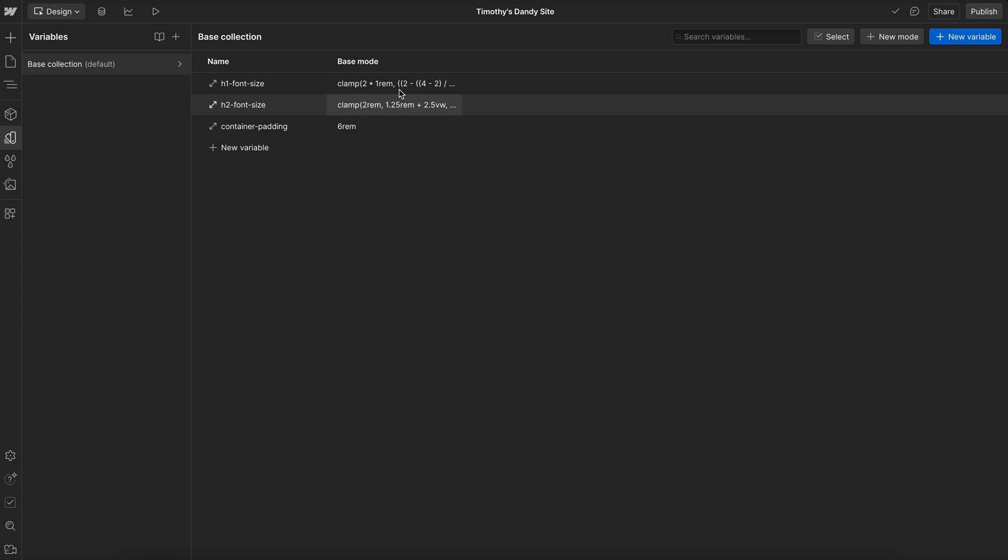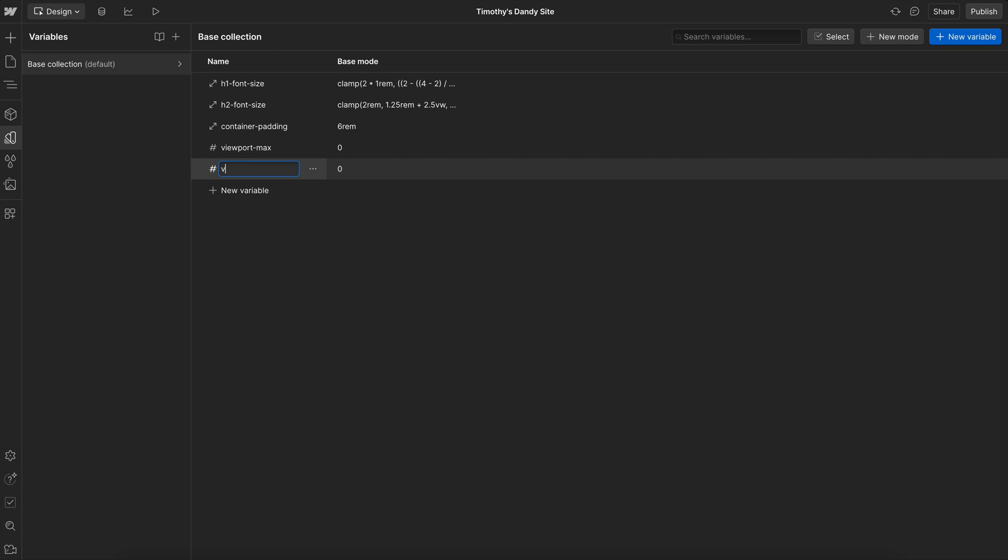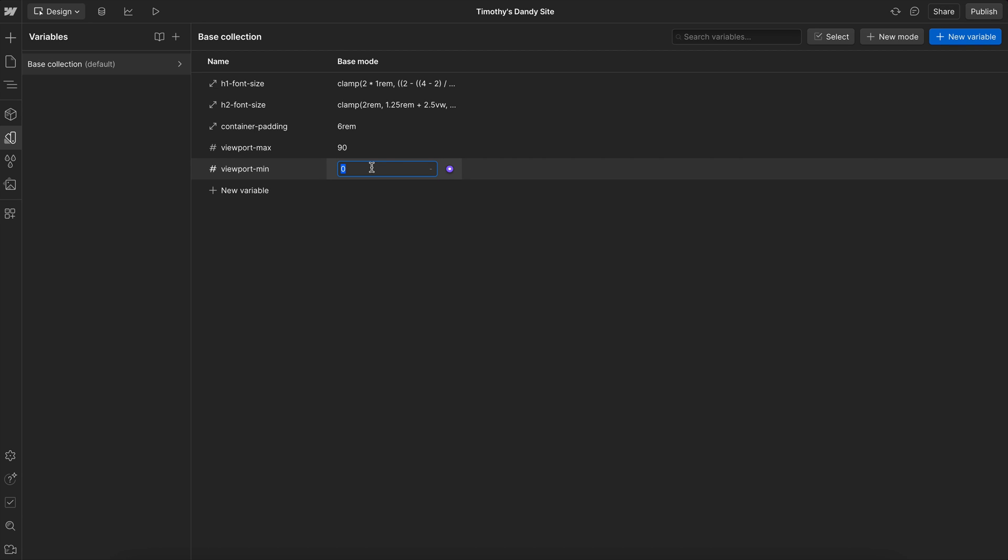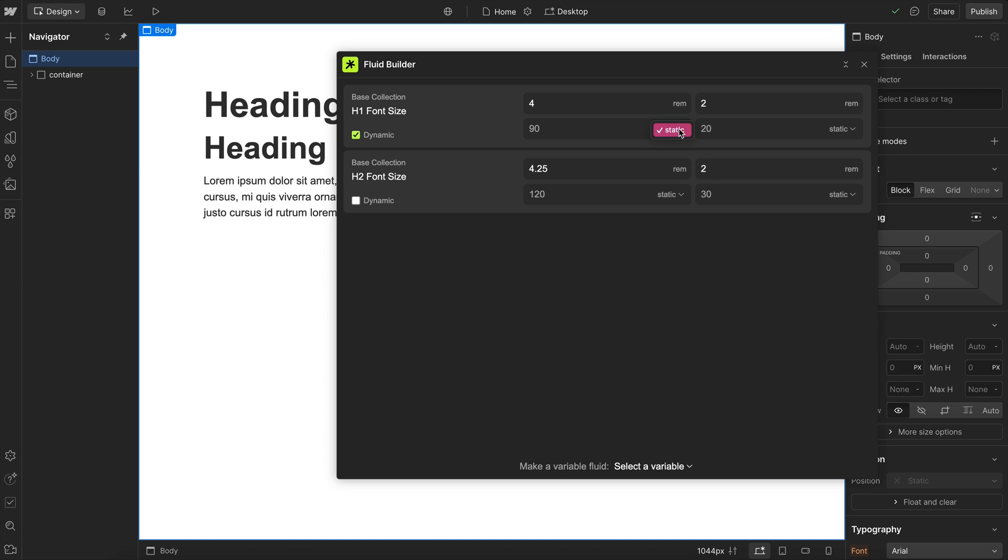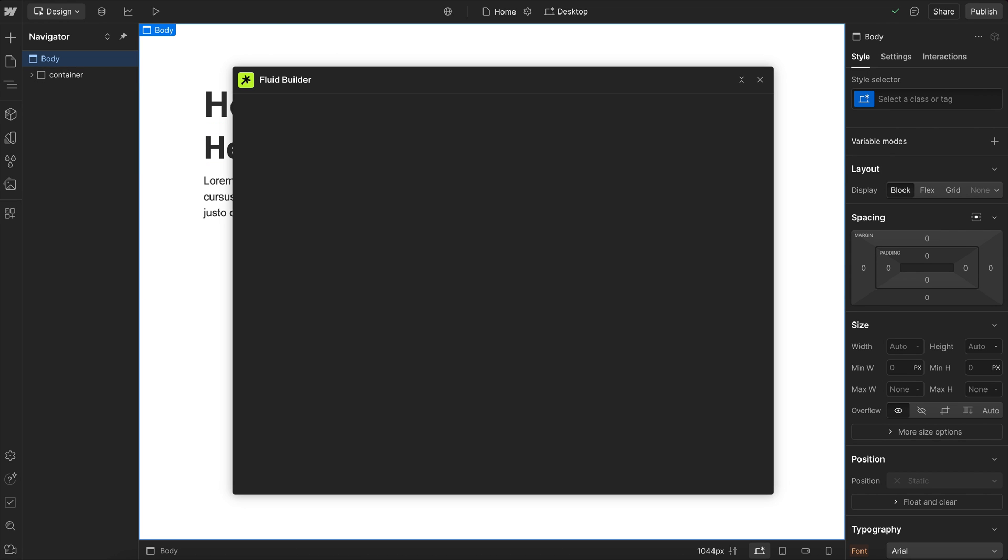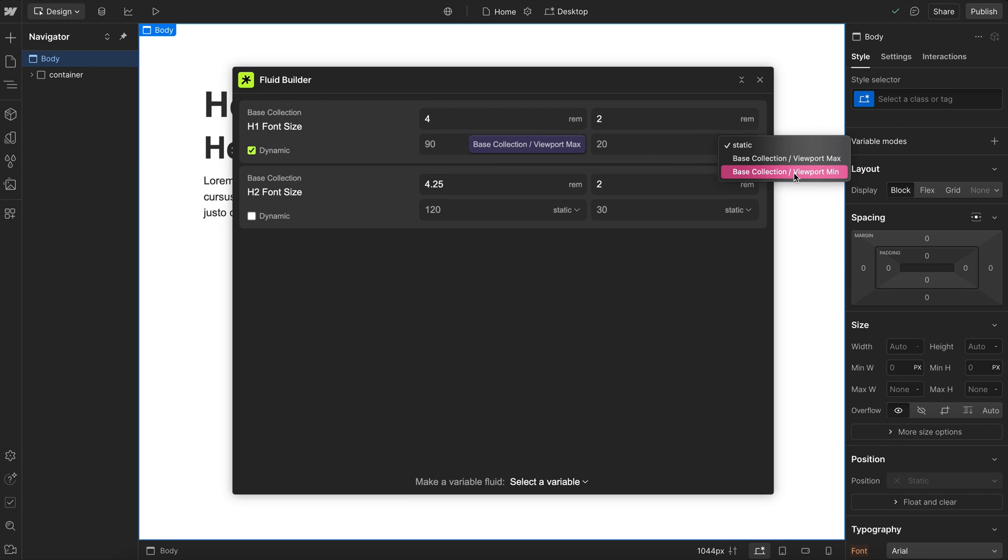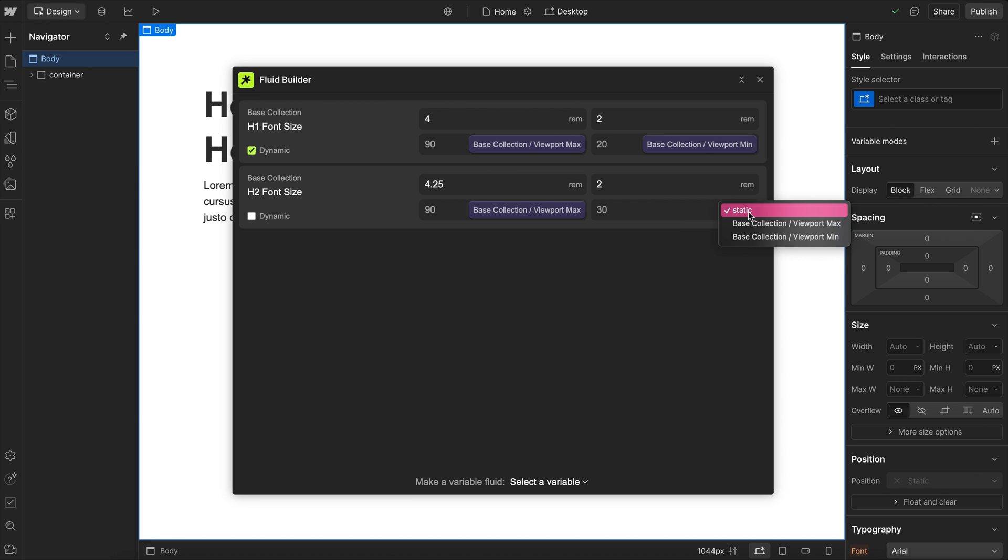For either of those, we can create a number of variables to store the max and min screen size. This part is totally optional. We can name it whatever we'd like, but I'll call this viewport max and another for viewport min. I'll say I want all my fluid font sizes to stop scaling up at 90 rim and stop scaling down at 20 rim. Now that we have those, they're not actually showing up in this dropdown yet. So let's relaunch the app since we added some new variables. Now we can select this viewport max as our max screen size and this viewport min as our min screen size, and we can do that across each of these different variables.